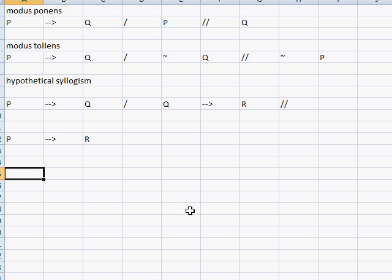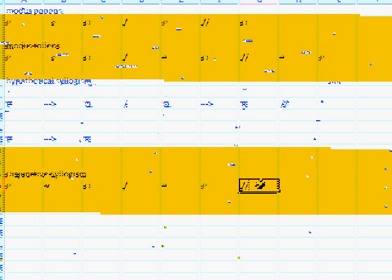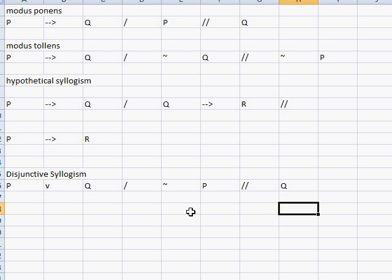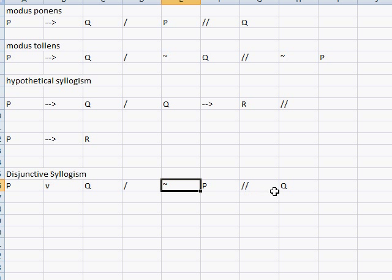Let's take a look at the last rule, called disjunctive syllogism. It's explained this way: P or Q is the first premise. My nephew actually used disjunctive syllogism in real life. He said his mom was going to buy him a DS for Christmas. I asked how he knew, and he said: she either said she'd buy me a DS for my birthday or Christmas; she didn't buy it for my birthday; therefore she's going to get it for me for Christmas.